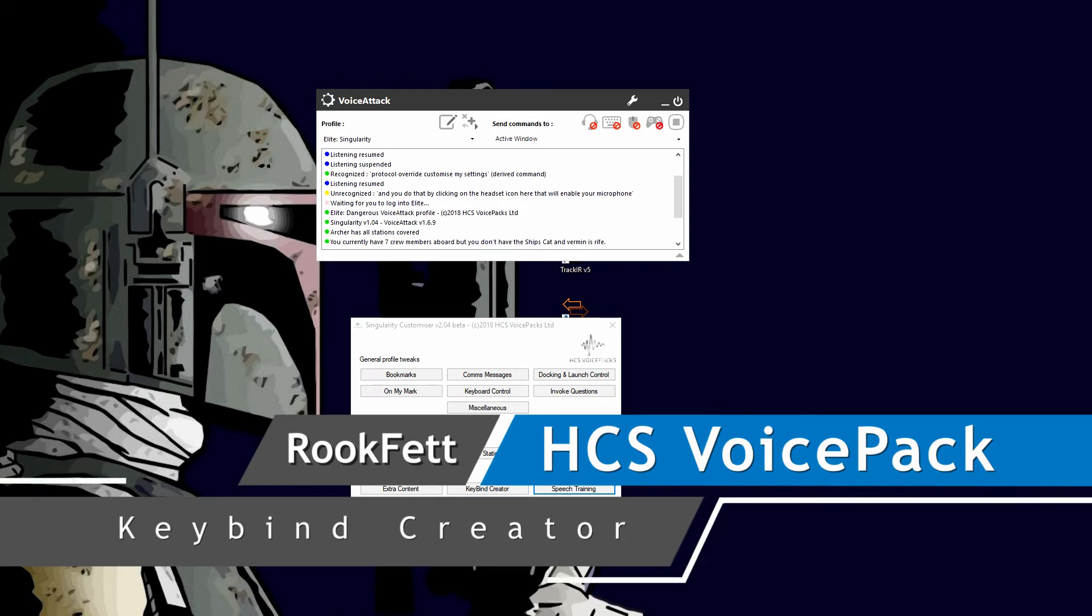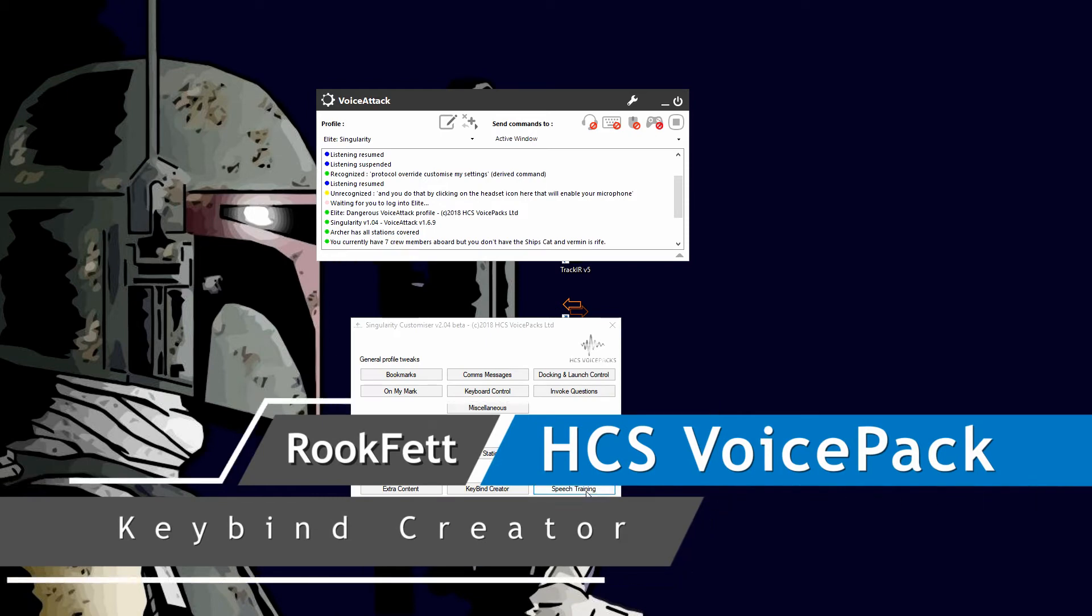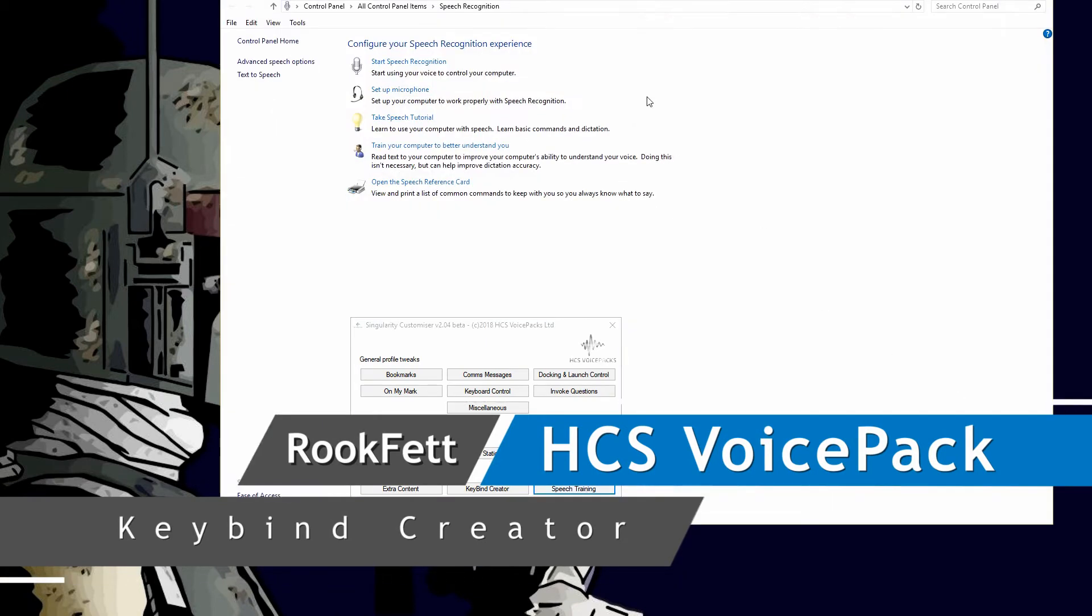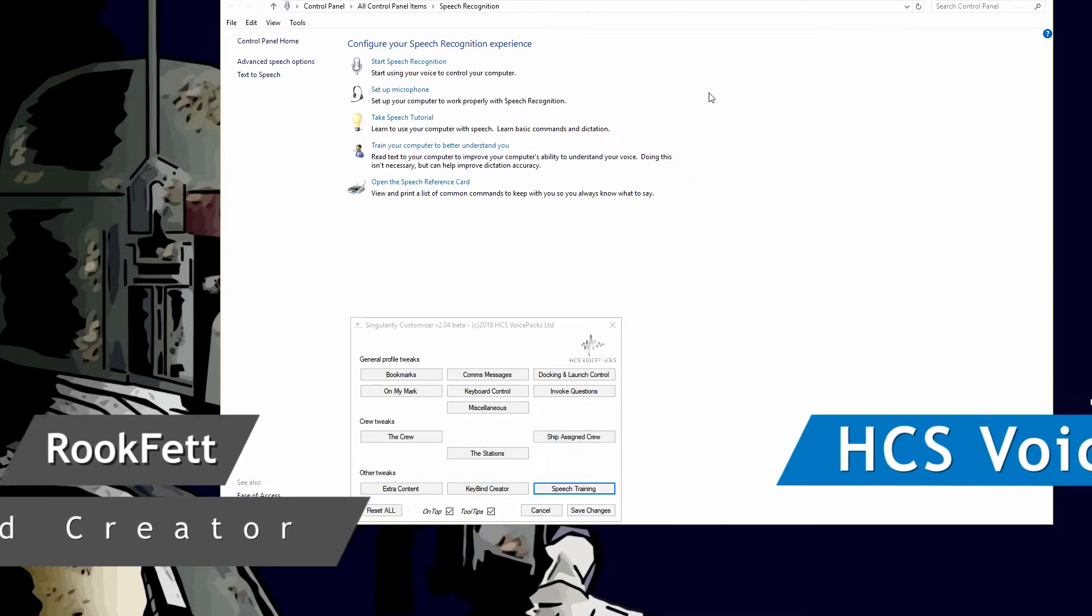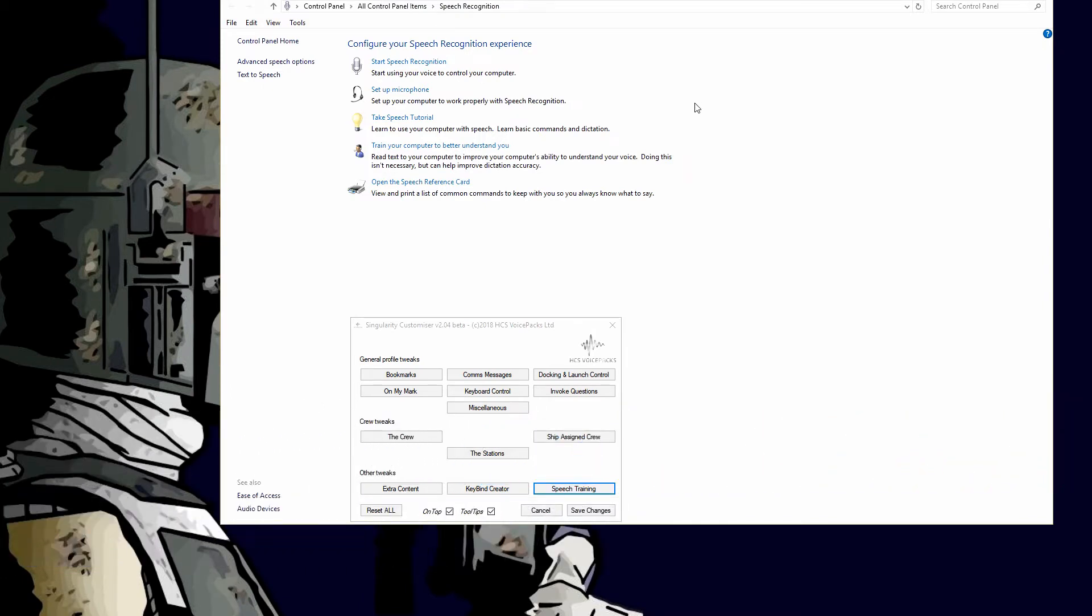The last tweak is speech training, and all this does is open up your speech recognition for Microsoft. It gives you easy access to the different functions that you can do with speech recognition.